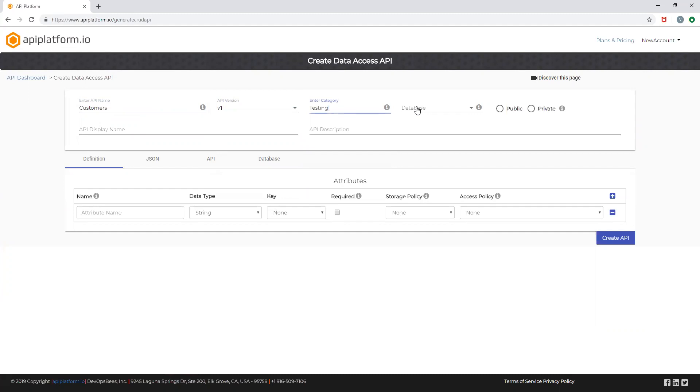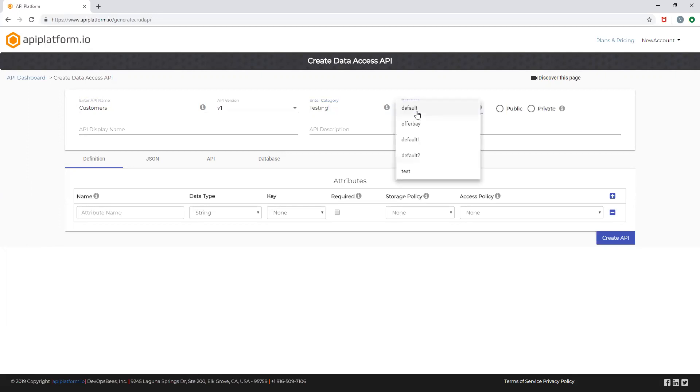Select the database you wish to use. You can choose to use the default dedicated database offered by the platform or configure your own database. In this version, the platform only supports MongoDB.